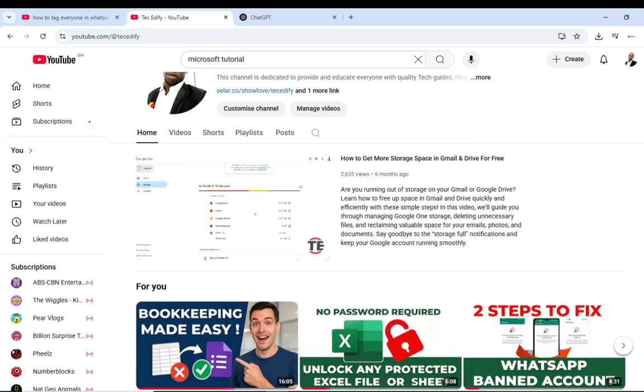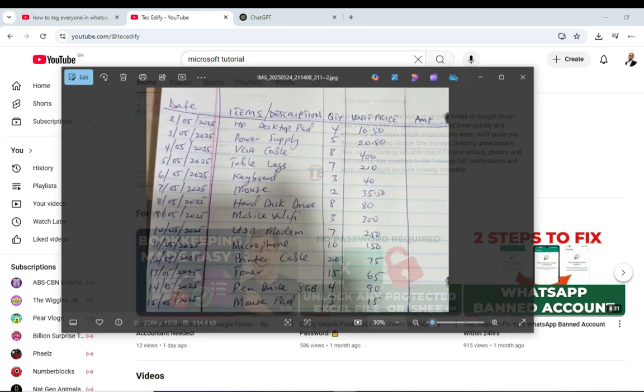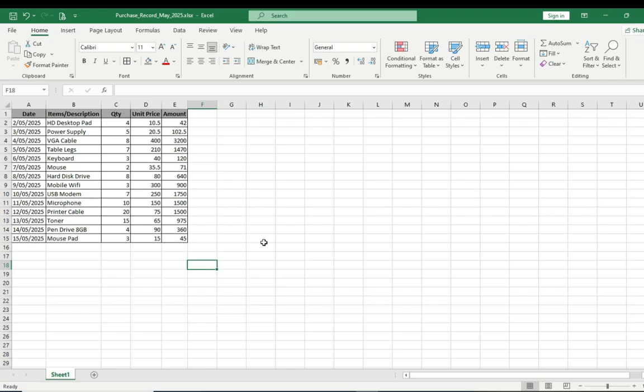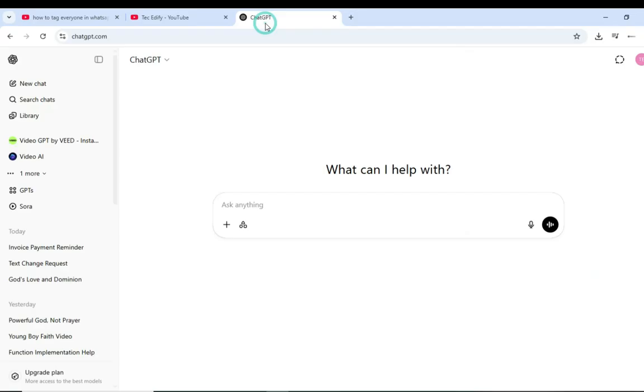Hello and welcome to Tech Edify. In today's video I'm going to show you how you can convert a written document like what you are seeing here into a Microsoft Excel sheet. This can be applied for any written document, not just for Excel but also Microsoft Word.